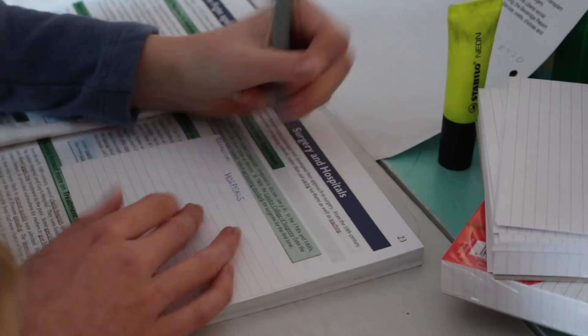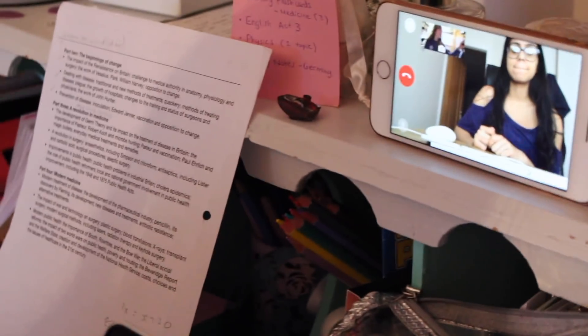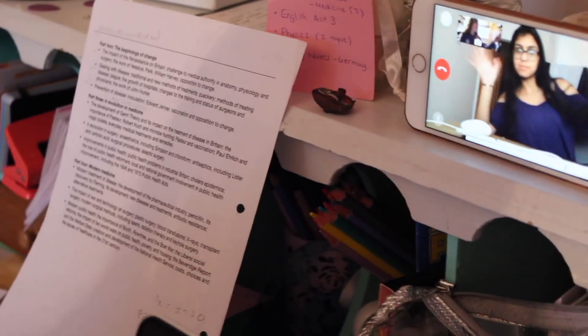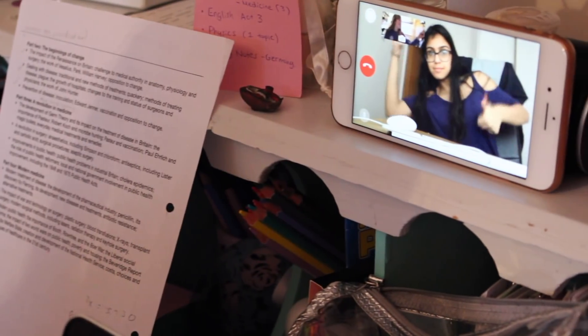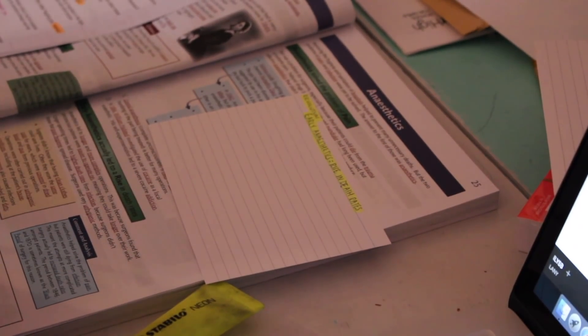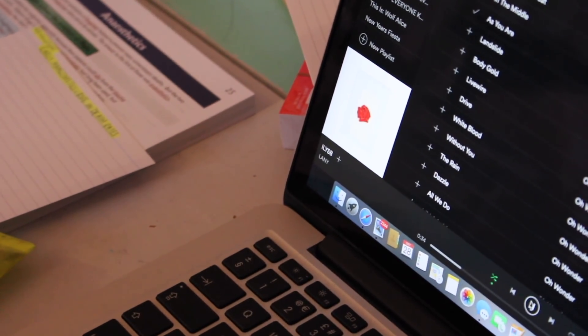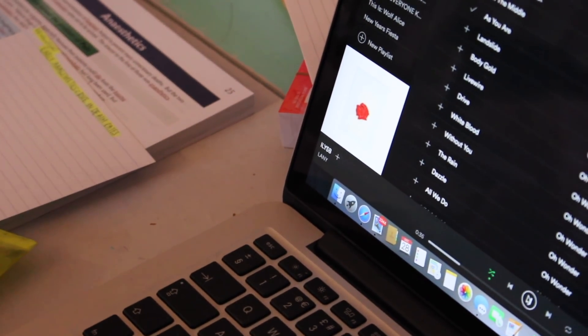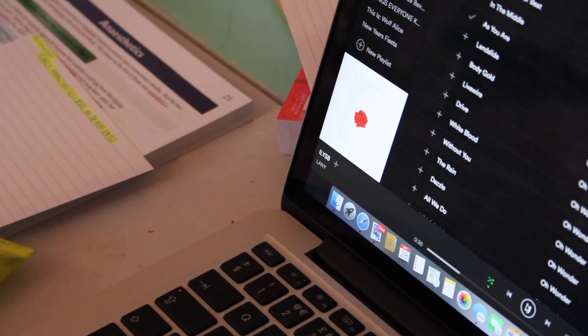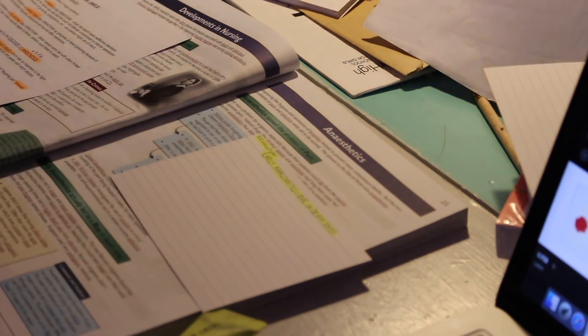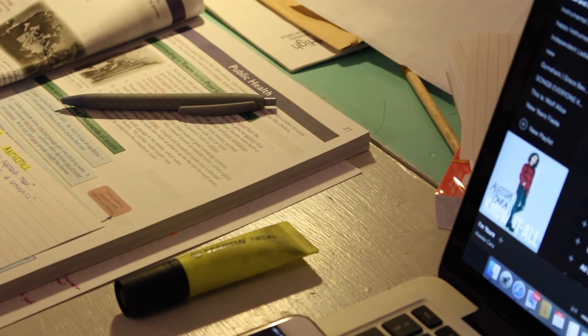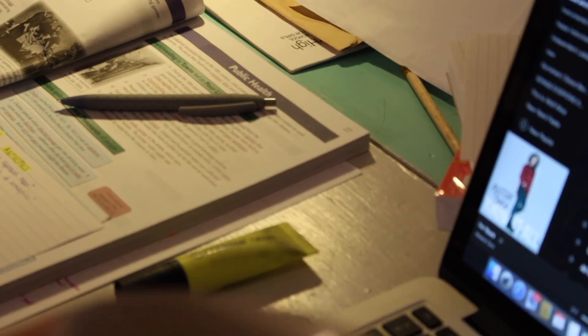I'm carrying on with my history links, and I'm using my history CGP guide. And then, as you can see, I'm on FaceTime to my friend Aisha, and this was at around 2 o'clock. Basically, we just like to FaceTime to sort of motivate each other. And I find it a lot more helpful revising with a friend, because you can take little breaks and ask them questions if you're unsure on anything, and it just works really well.